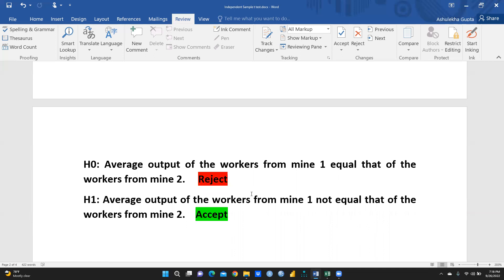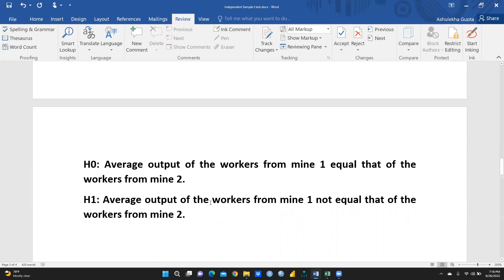I had already uploaded the SPSS version of this in my YouTube channel under the research methodology playlist. I am deleting the accept/reject decisions for now since those will be decided by the results. The null hypothesis states that the average output of workers from mine 1 equals that of workers from mine 2 — there is no difference. The alternate hypothesis states the average output of workers from mine 1 is not equal to that of workers from mine 2. We want to test which hypothesis is accepted.